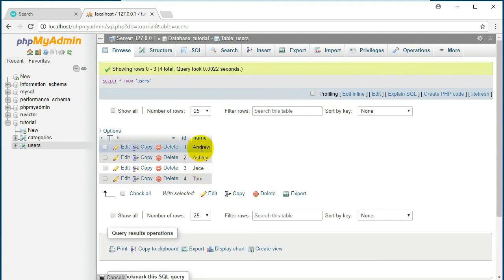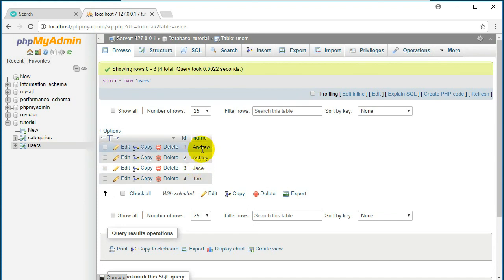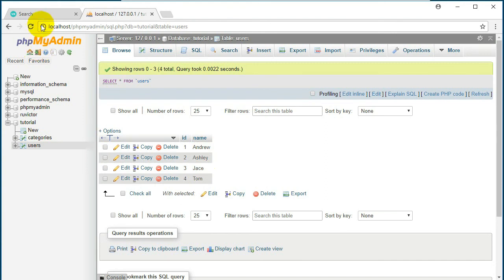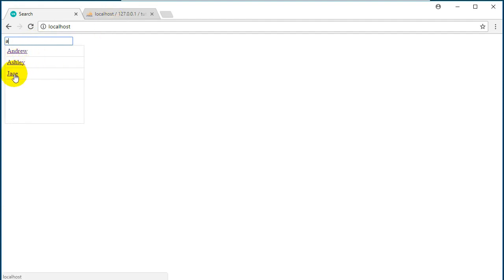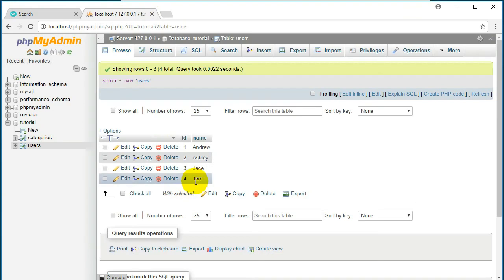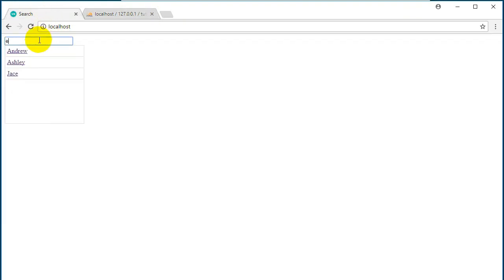And then we have in our database four users. Let's type in 'a'. When we type the first letter 'a' it should show the first three users because in all of them there is an 'a'. So let's try. Yeah, it shows the first three names: Andrew, Ashley, and Jace. If I would type just 'e' it shows the same names because Tom doesn't have any 'a' or 'e'.